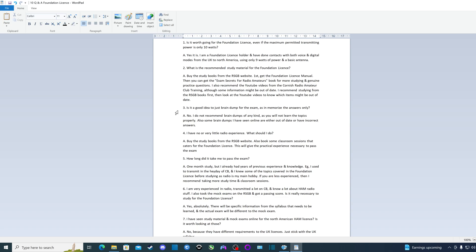Question four: I have no or very little radio experience. What should I do? The answer is buy the study books from the RSGB website. Also book some classroom sessions that cater for the foundation license, whether it's online or in person. This will give the practical experience necessary to pass the exam.